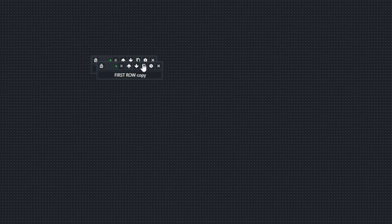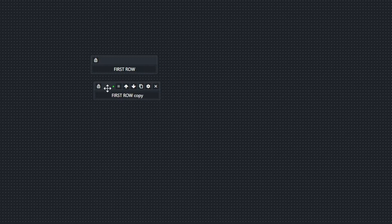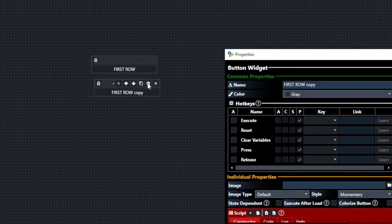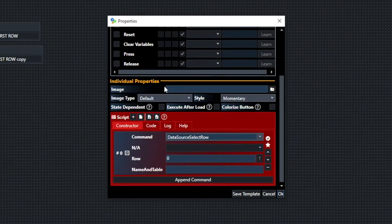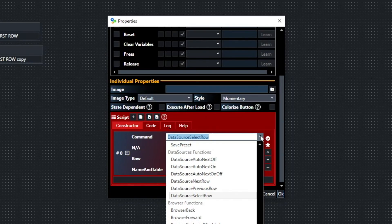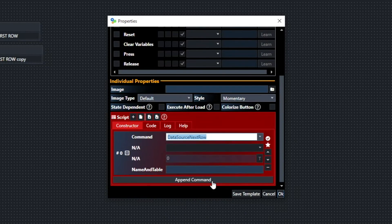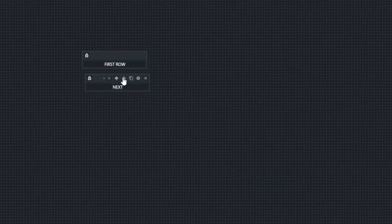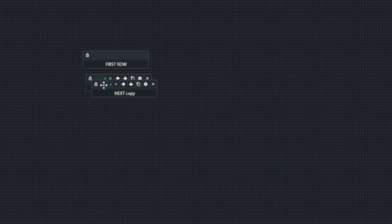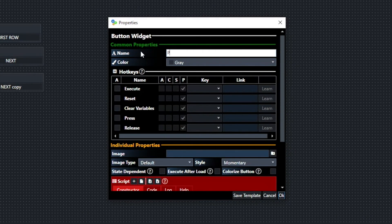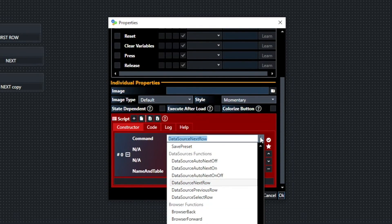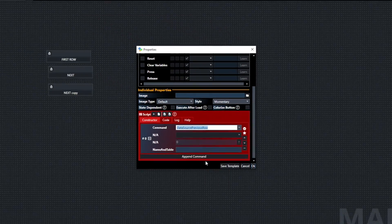We're going to duplicate this button — I clicked the duplicate widget option. I'll bring it down and change this one to 'next.' Then I'm going to choose 'data source next row.' Then I'm going to duplicate this one again, bring it down, call it 'previous,' and then change this command to 'data source previous row.'